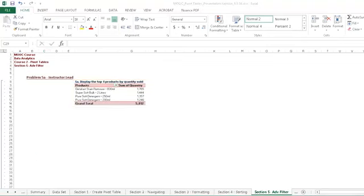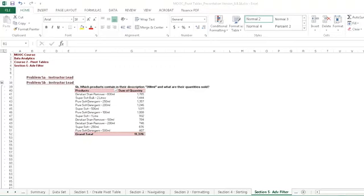Technically, we could get to the same answer using a sort function. But you'll see here, the advanced filter filters out anything that doesn't answer our question.